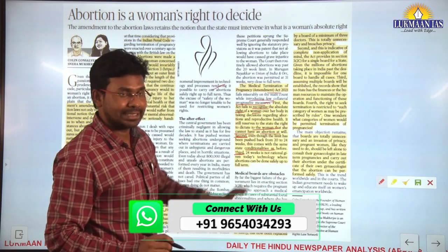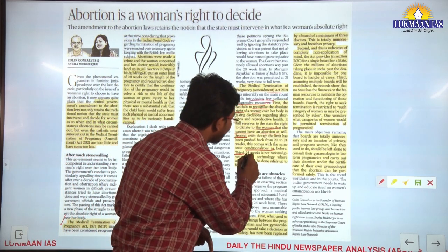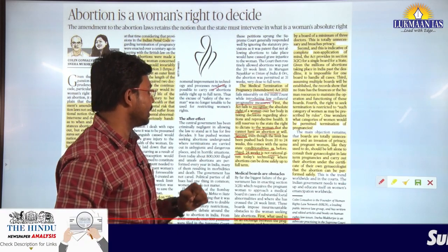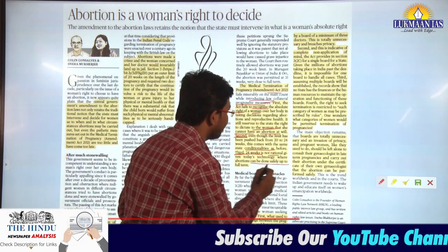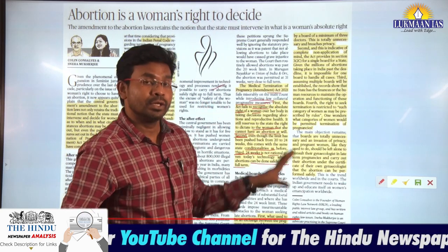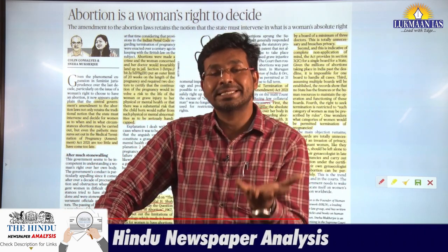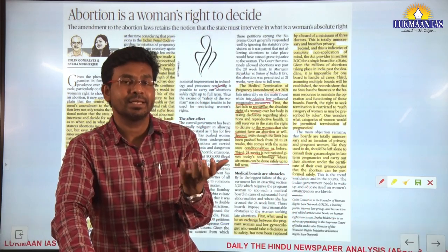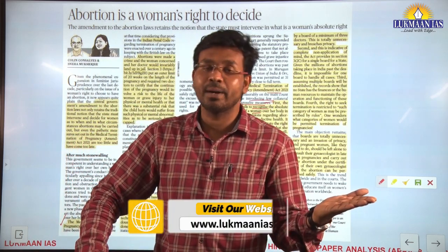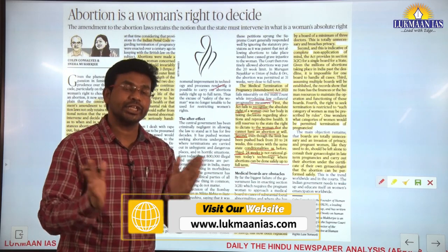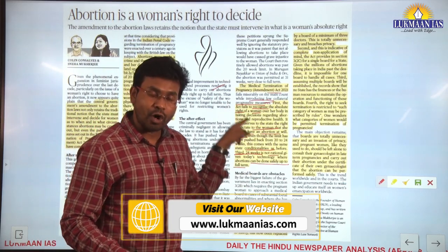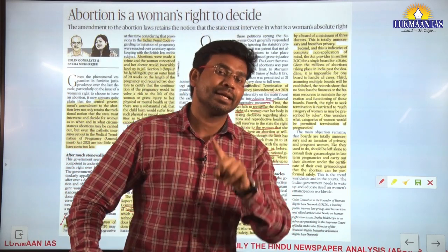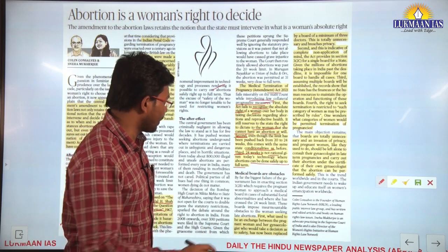The third criticism: 24 weeks is not rational given today's technology, where abortions can be done safely up to full term. The author says that given present progress in medical sciences, pregnancy can be aborted up to full term, so 24 weeks is not a rational limit. These are the three flaws with reference to the MTP Amendment Act 2021.